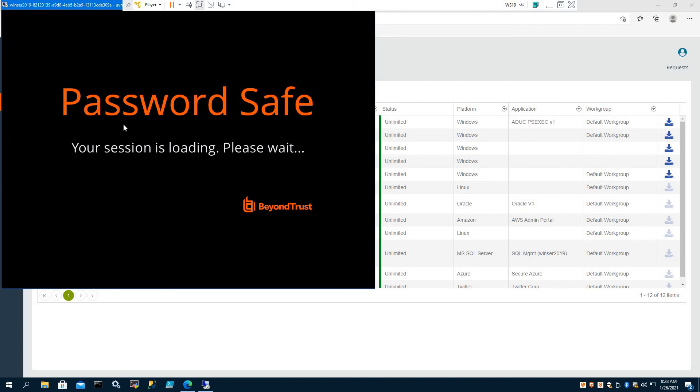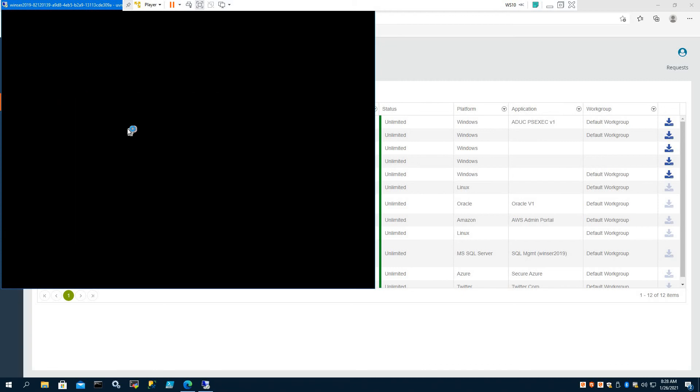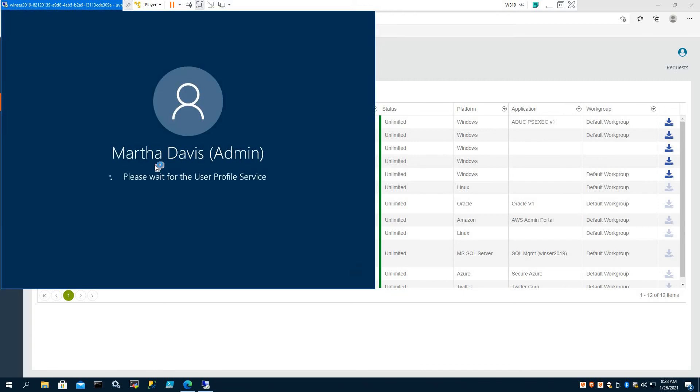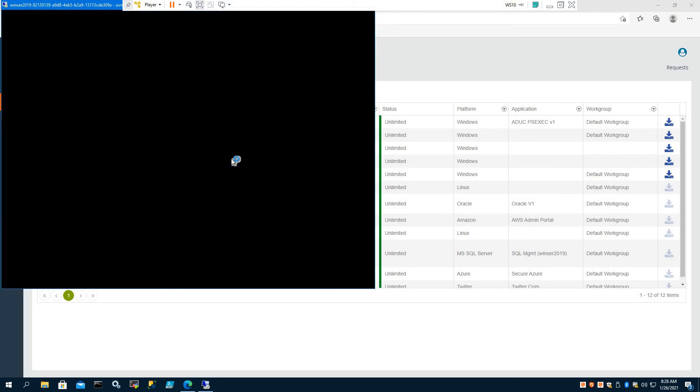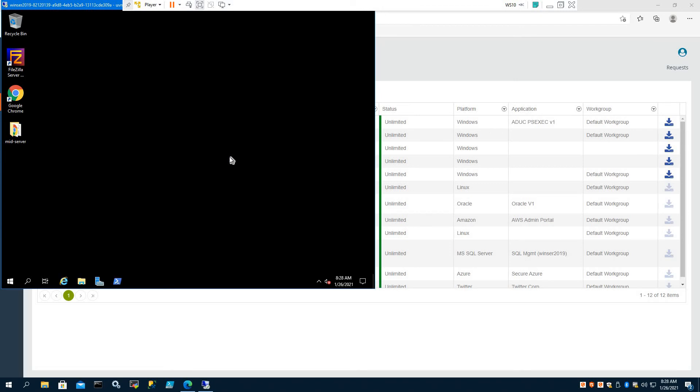it's actually going through Password Safe. So we're now being connected to that server, Password Safe logs us on as mdavis-adm. We never saw the password. It's being injected by Password Safe.